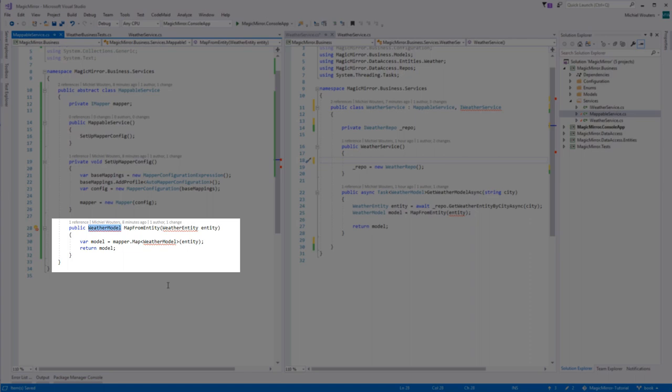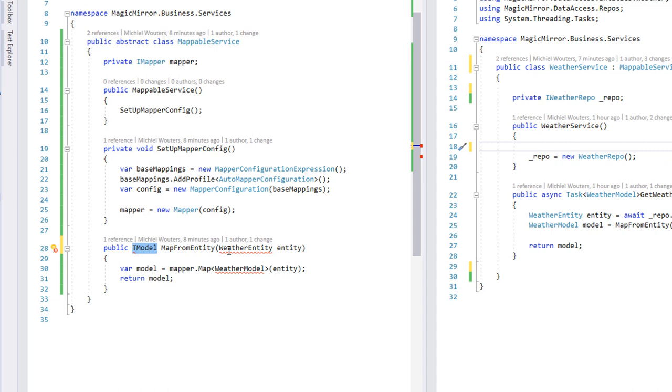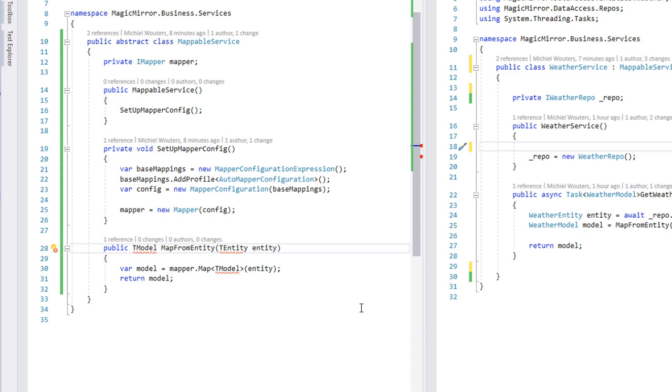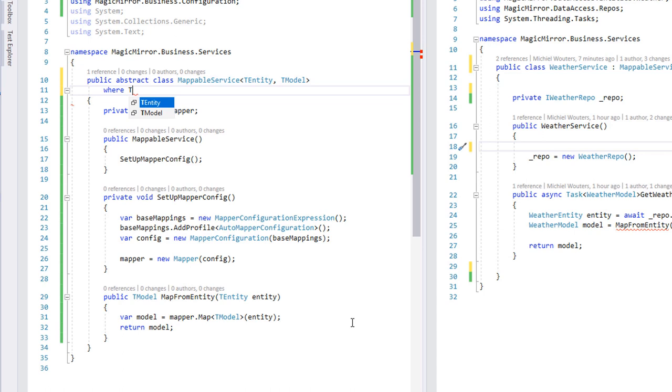Replace the weather entity by T-entity, and the weather model by T-model. As mentioned before, when using generic types in a class, the types must be defined between angle brackets after the class name. So, let's change mappable service to mappable service angle brackets T-entity T-model. Let's also restrict T-entity to inherit from entity, and T-model from model.